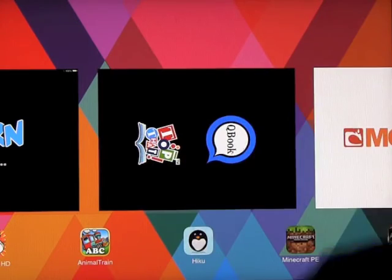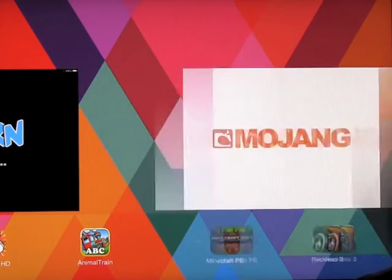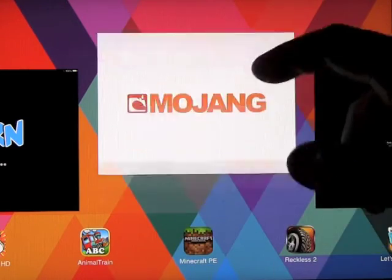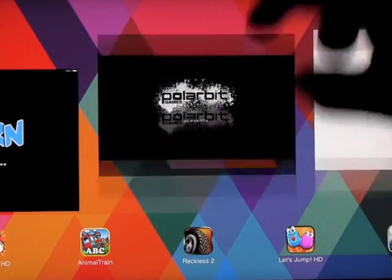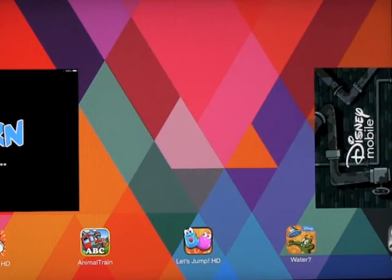That's it — that's how you close apps on iOS 7 on the iPad and the iPhone. Hope that helps!